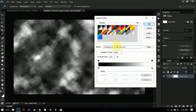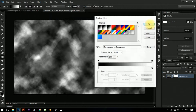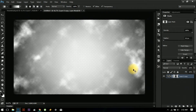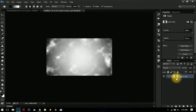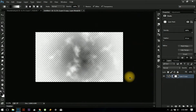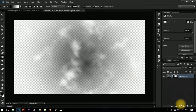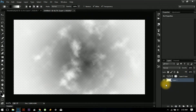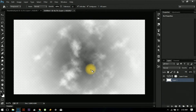Now let's merge these two layers, create a gradient mask, and go to the Gradient tool. Select a black and white gradient like this. Then press Ctrl+I to reverse the mask so the visible area is in the center.